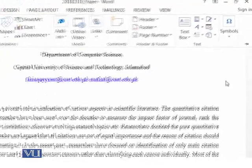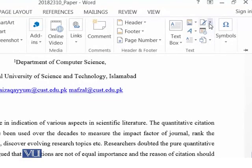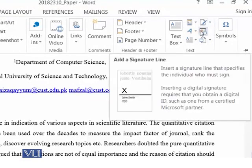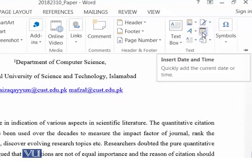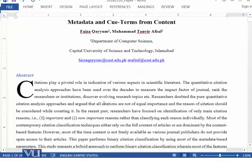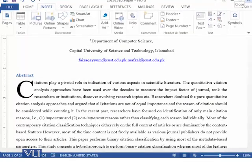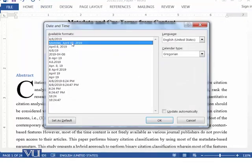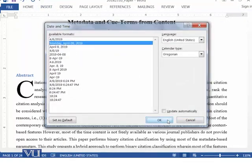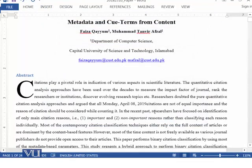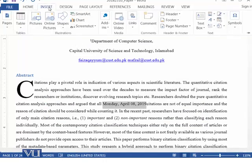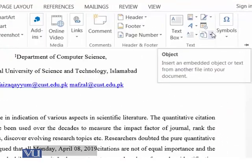The next option is the signature line, which you can add, and you can also add date and time wherever you want. For example, if you are at a position in the document and want to add date and time, you can see that the date has been inserted there.